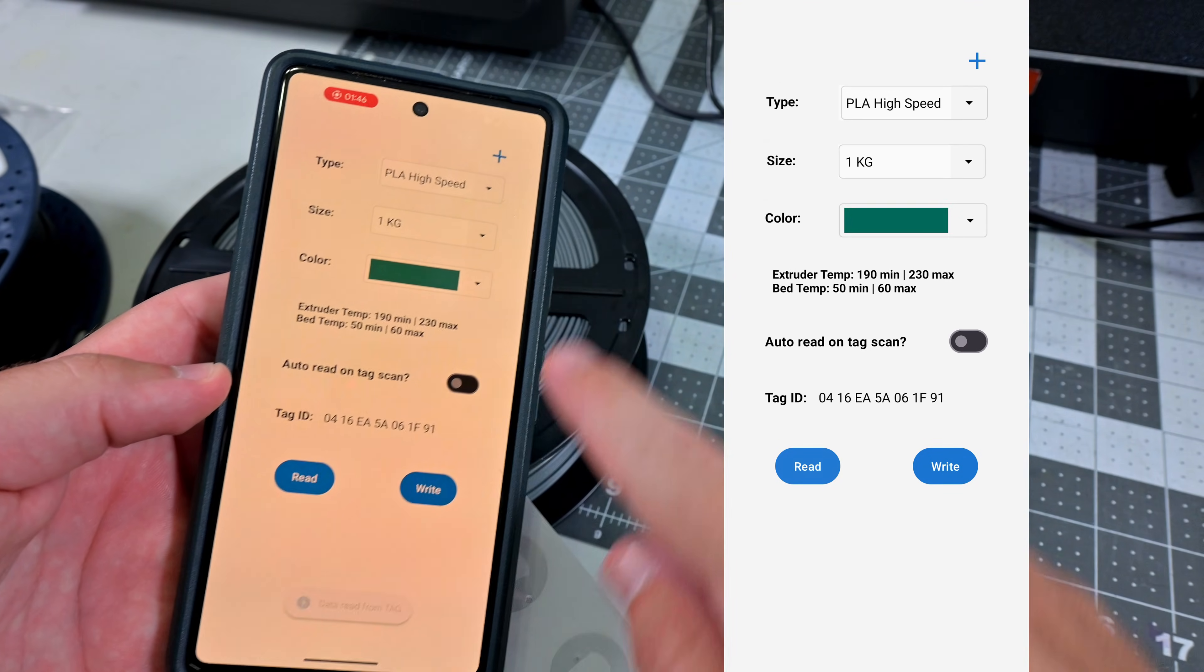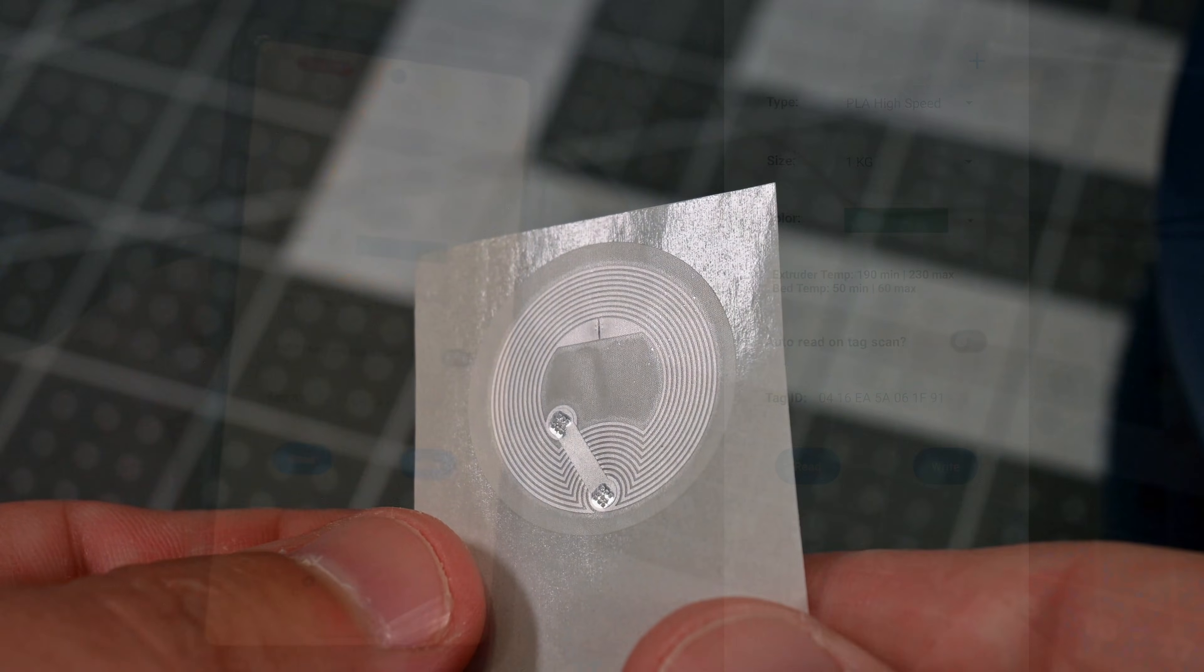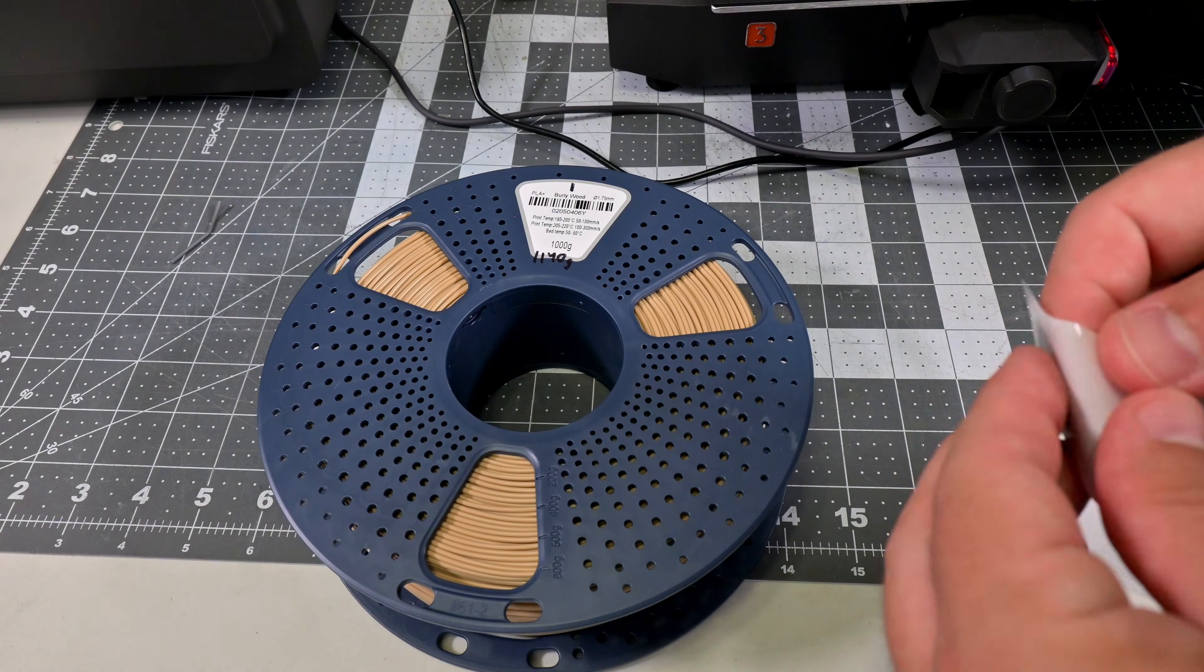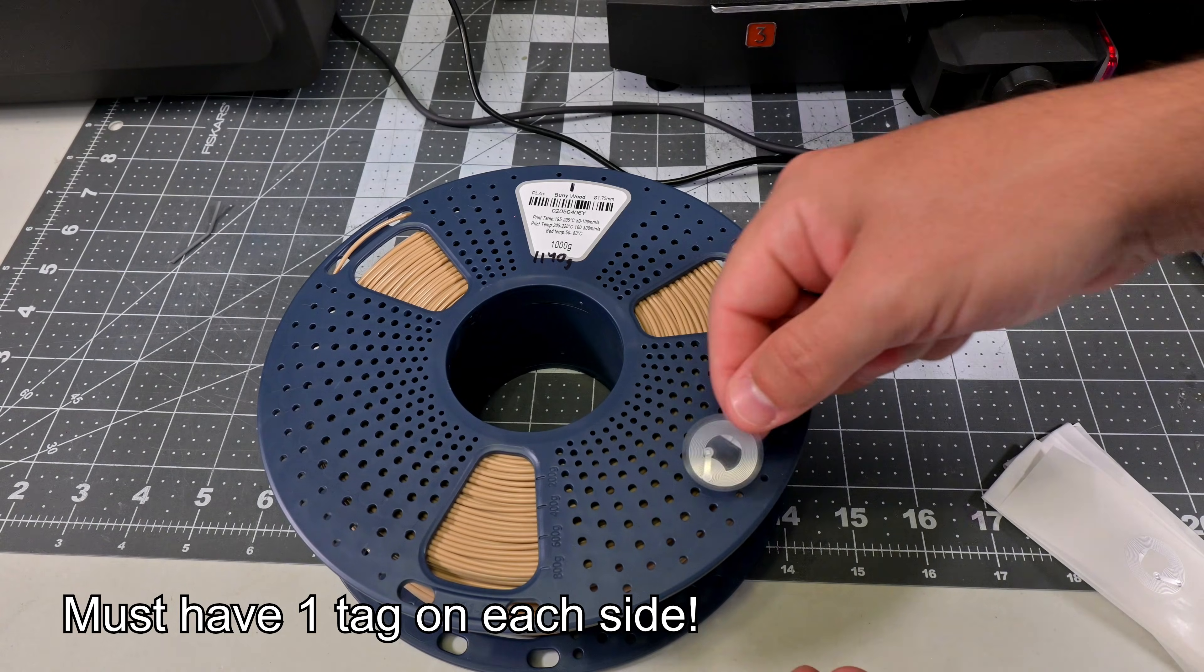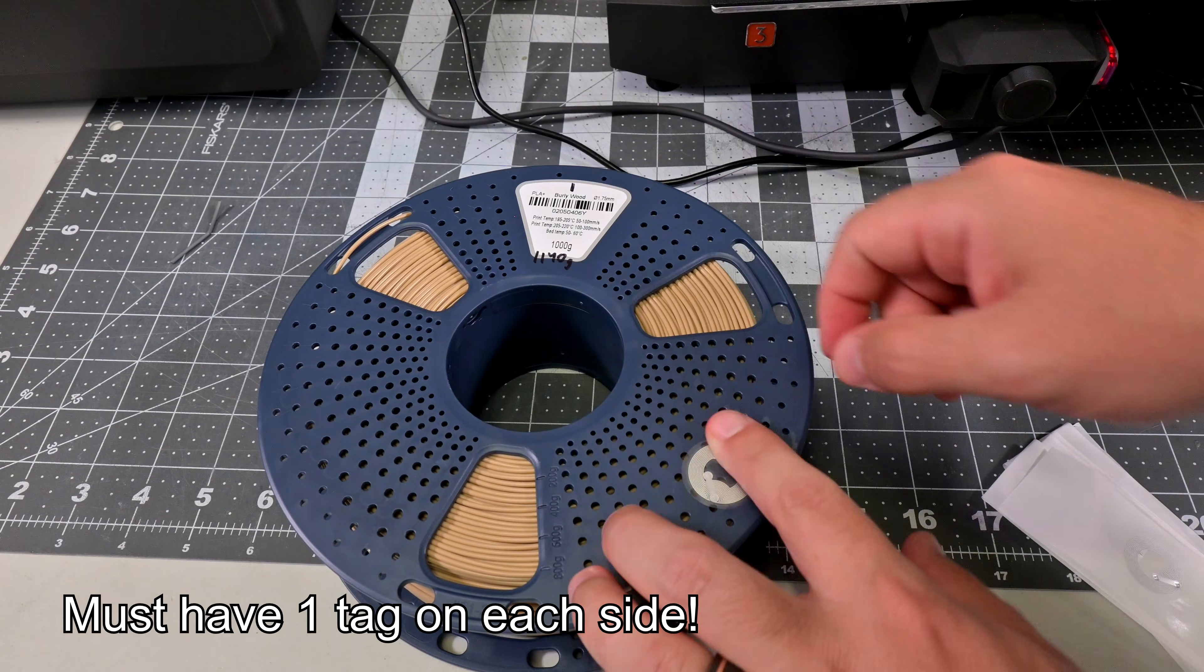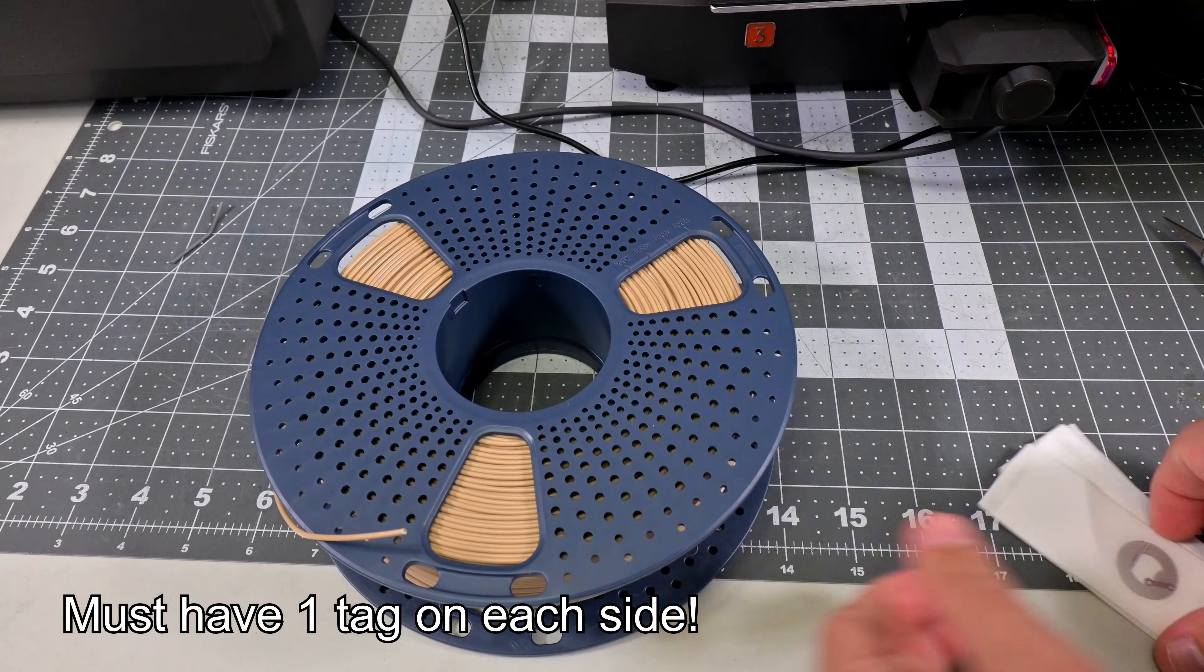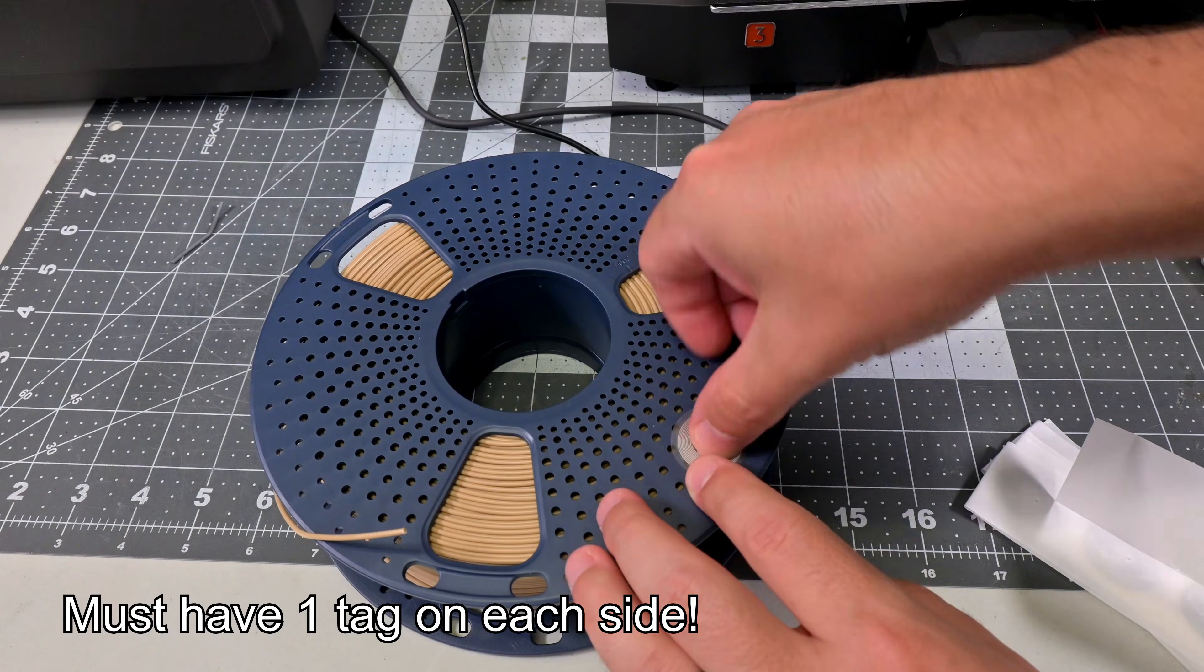These tags have an adhesive backer, so it's easy to peel off and stick onto the spool. To make sure the tag works in any slot of the ACE Pro, you need one RFID sticker per side. Otherwise, slots 2 and 3 won't work reliably.